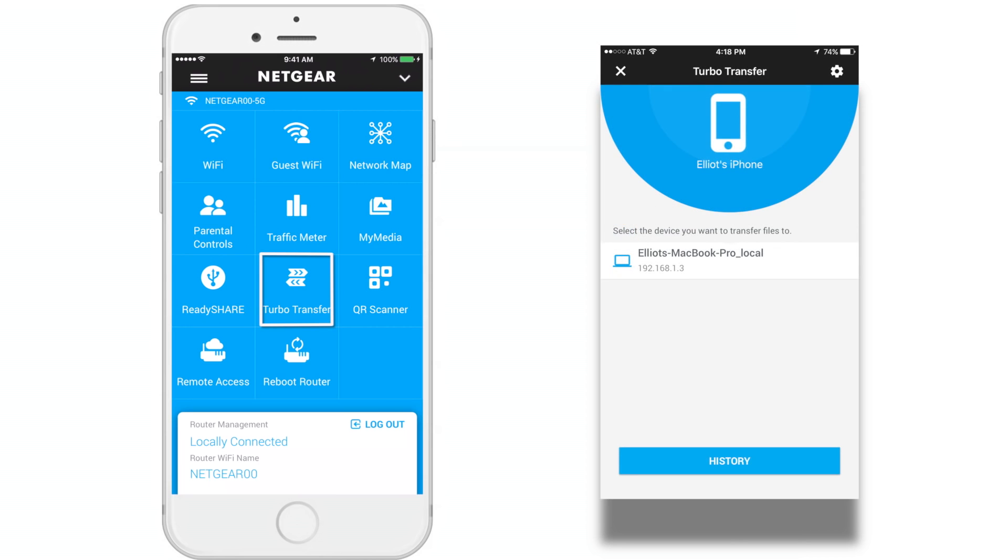Turbo Transfer. If at least two computers or devices are connected to your network, you can use the Network Map to copy files from one device to another.